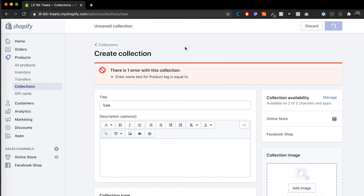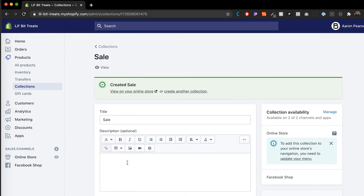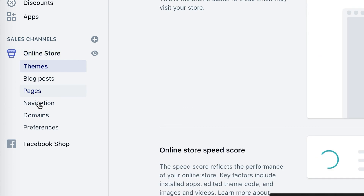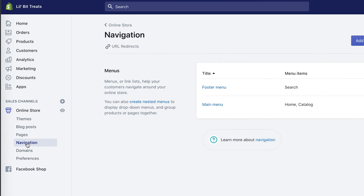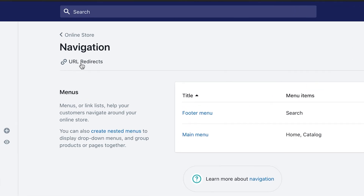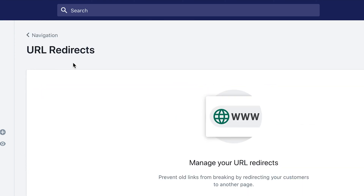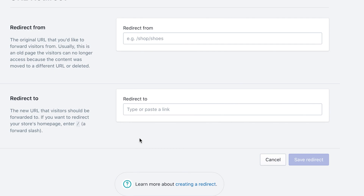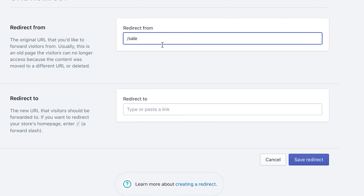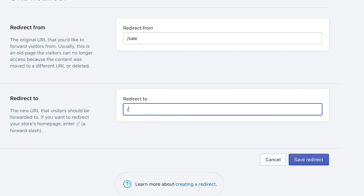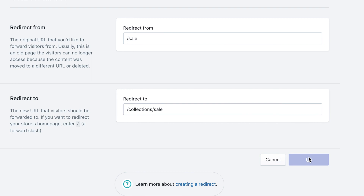After I've created my collection, I'm going to go to Online Store and then Navigation. Inside of Navigation, we have URL Redirects — it's a small link up at the top. Click on that and then create a URL redirect. Here's where you type the 'from' and 'to'. From '/sale', we want to redirect to the new one which is '/collections/sale'. Then click Save Redirect. That will make any old link with '/sale' go into our new '/collections/sale'.